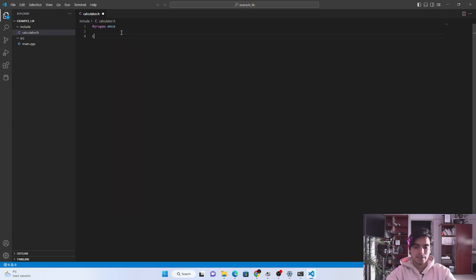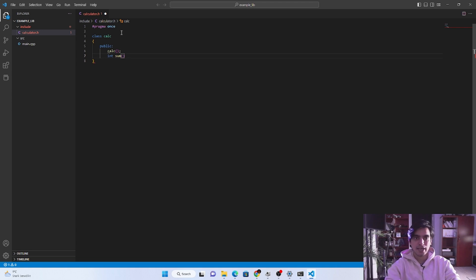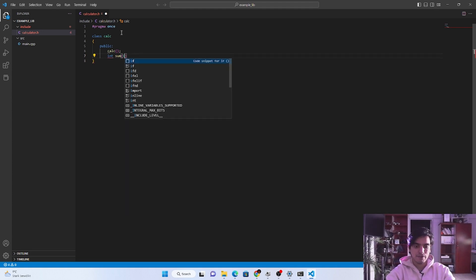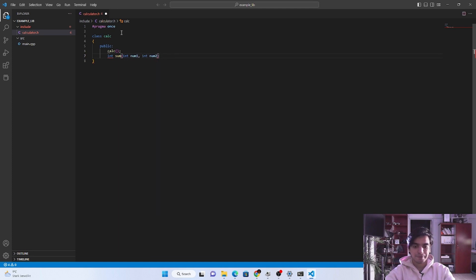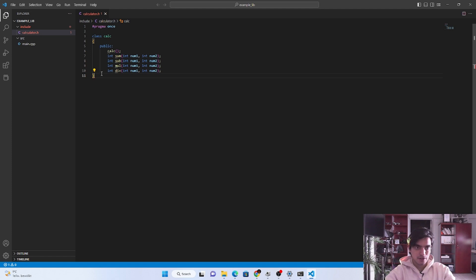After that we are going to create the class and name it 'cal'. Inside this class we are going to create some public member functions. The first should be the constructor, and next we are going to add basic functions for the calculator library: sum, multiplication, subtraction, and division. The return type from these functions should be int, taking two parameters — int num1 and int num2. We copy this signature for all the basic functions, replacing the name: sum, sub, mul, and div. Then we need to write the definitions for these functions.